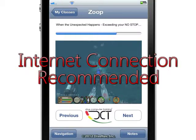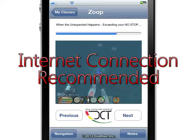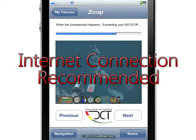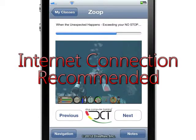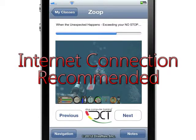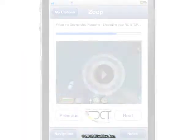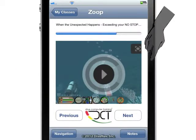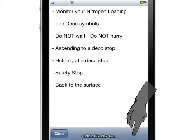Remember that our videos are streamed from our server, and depending on the speed of your internet connection, it could take a few seconds to load them. Some sections have notes. To see the notes, just tap the notes button.